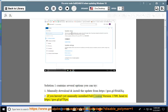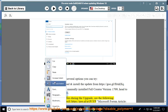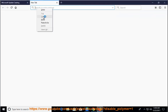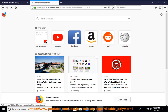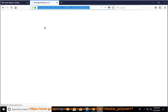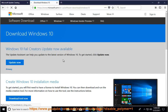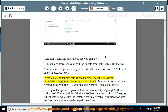If you haven't yet manually installed Fall Creators version 1709, head to https://goo.gl/pj7fpu. If there are any hurdles during the upgrade, see the following troubleshooting steps at https://goo.gl/p1p1yp.